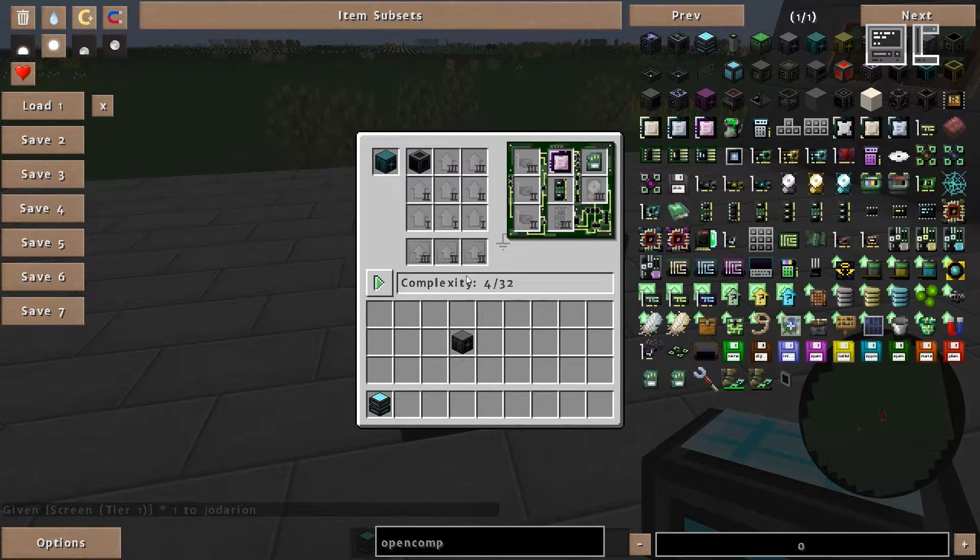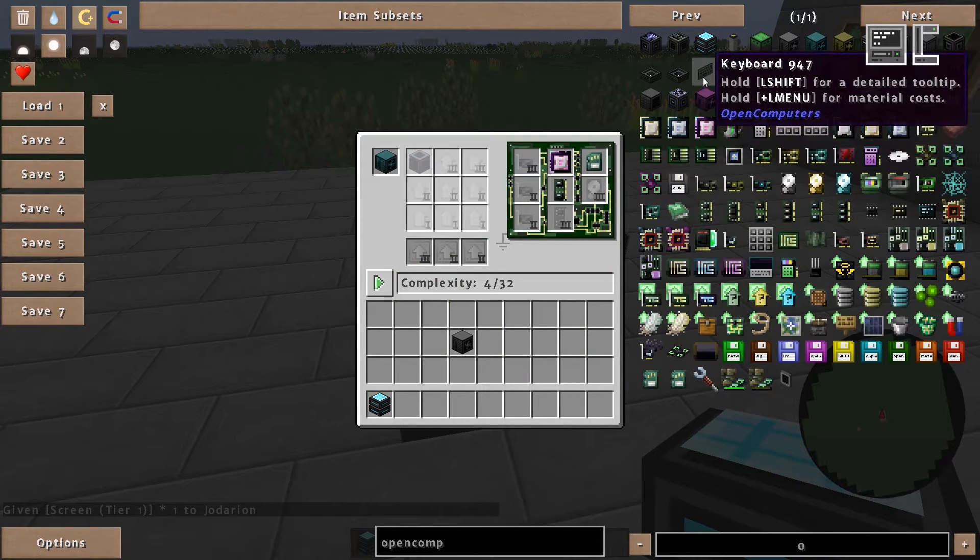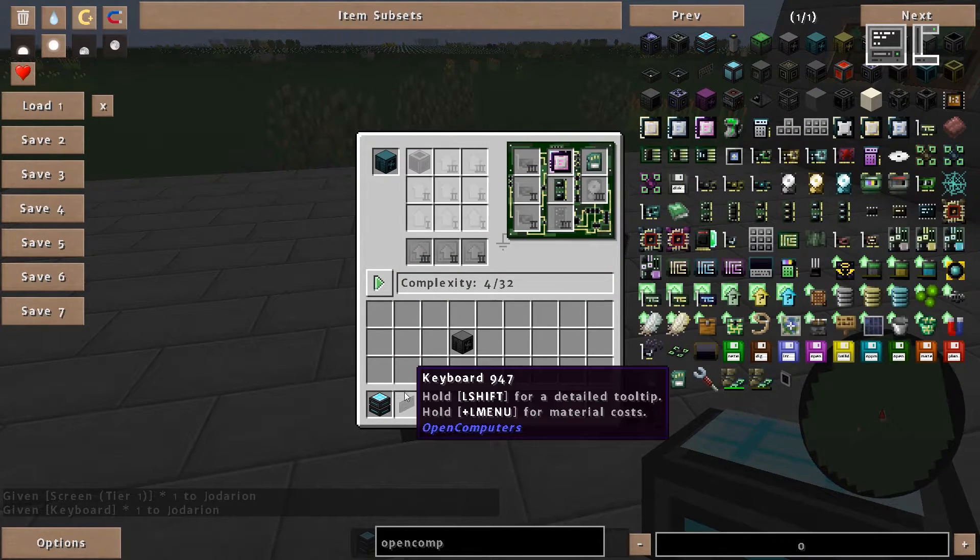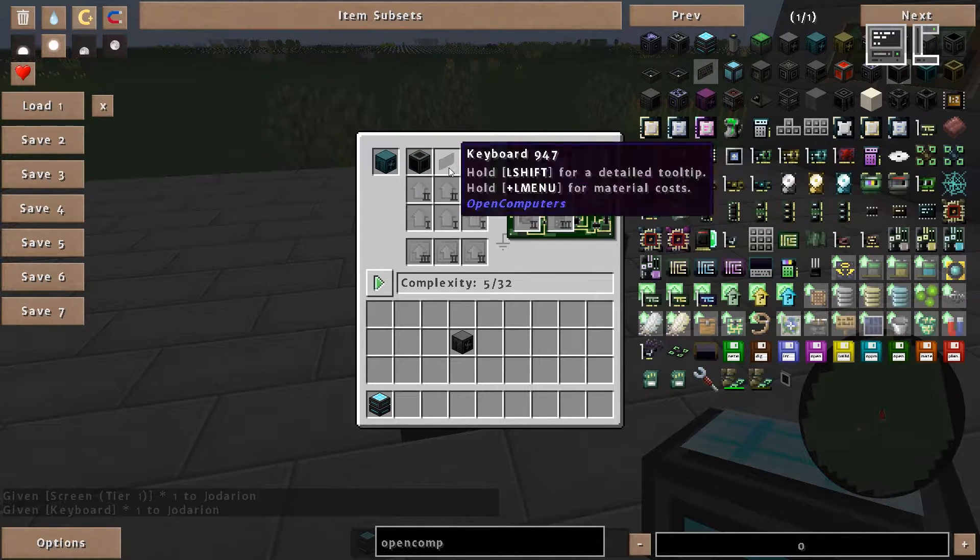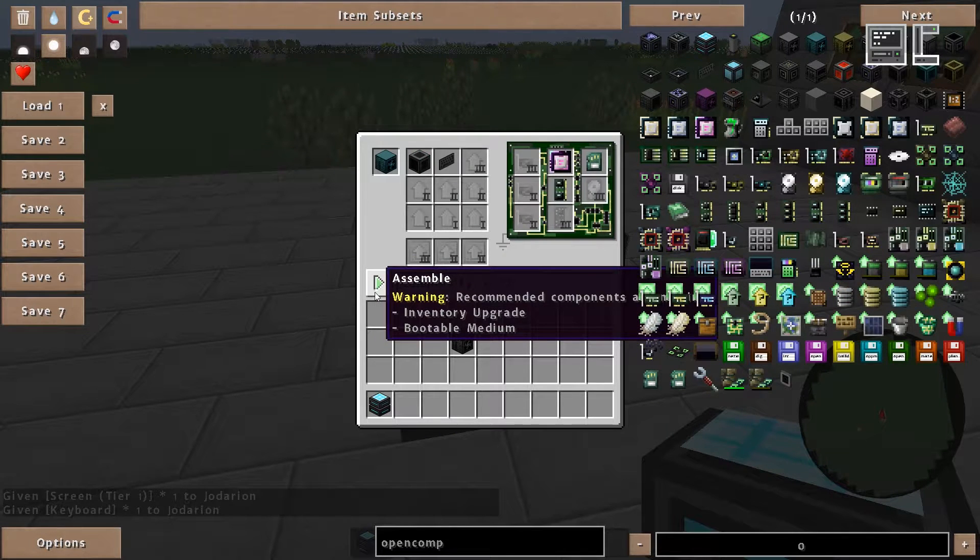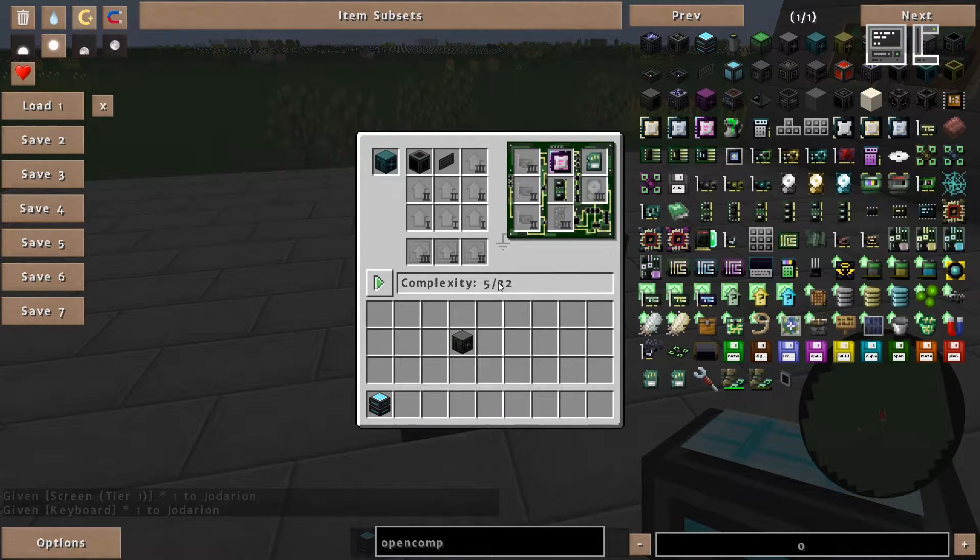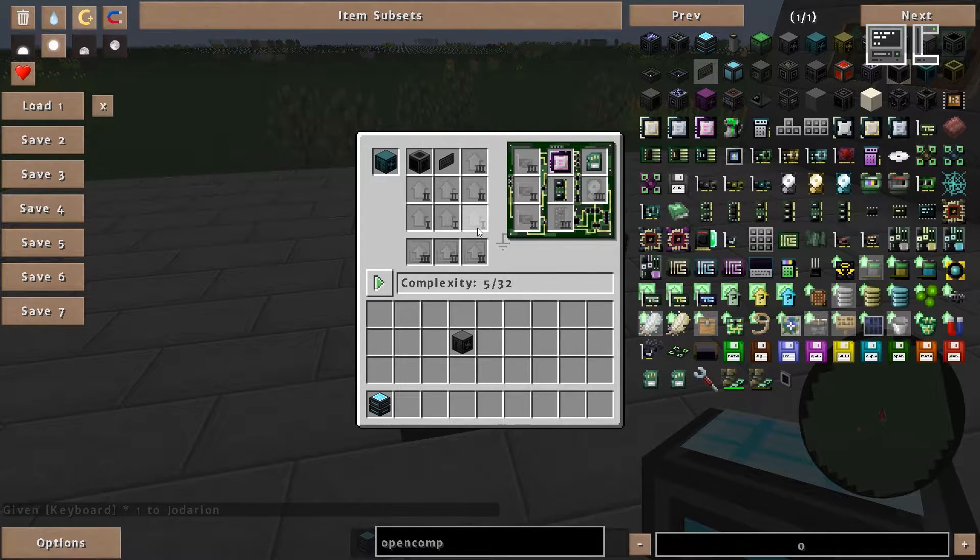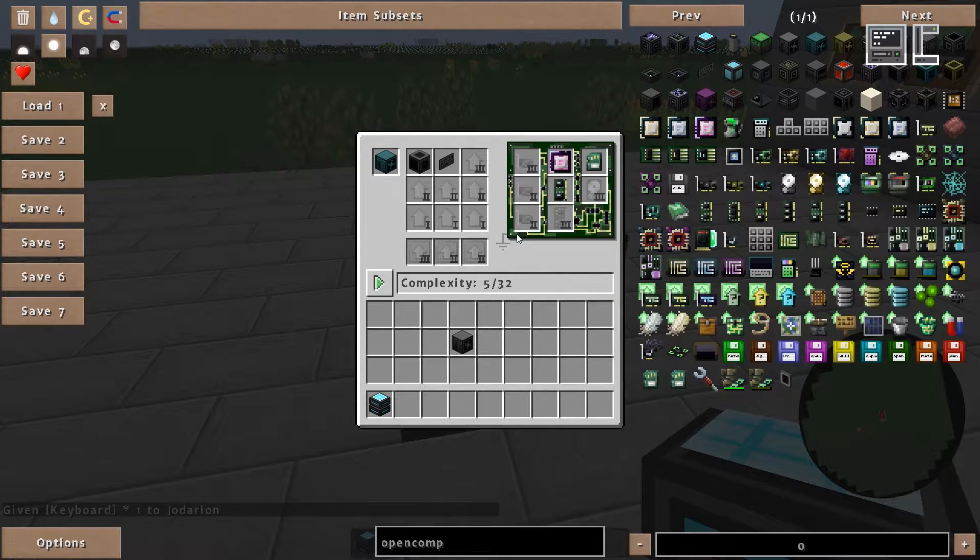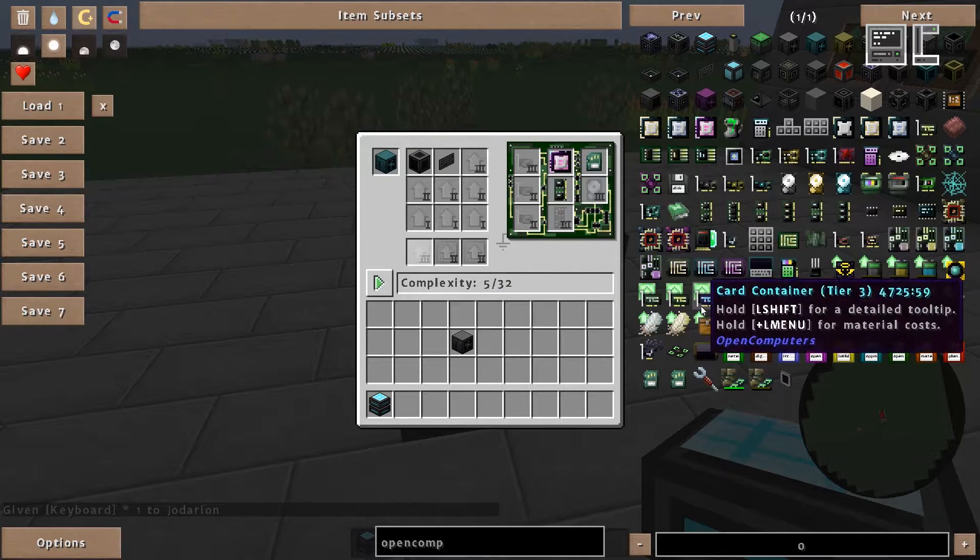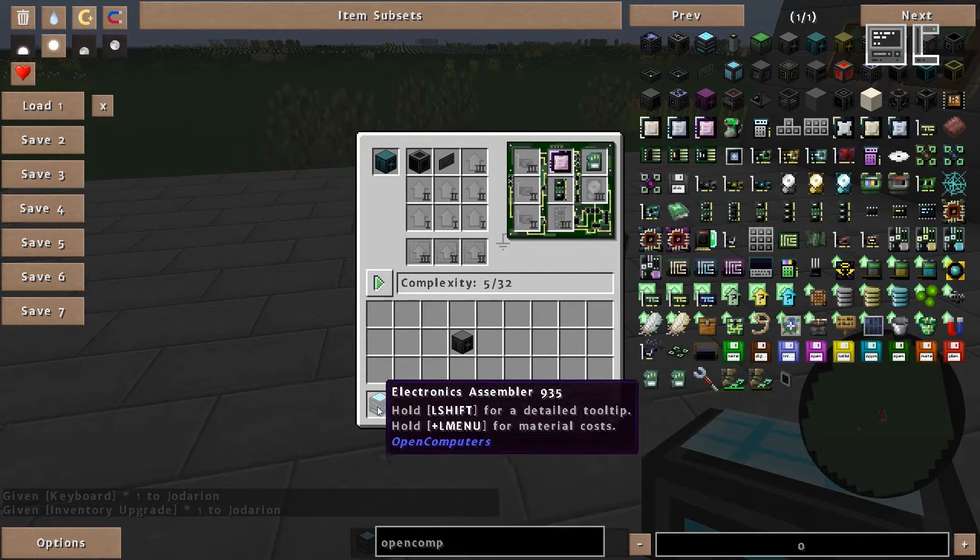Then a keyboard. The inventory upgrade is recommended. You don't have to use it if you don't need it. But for now I will just use it.